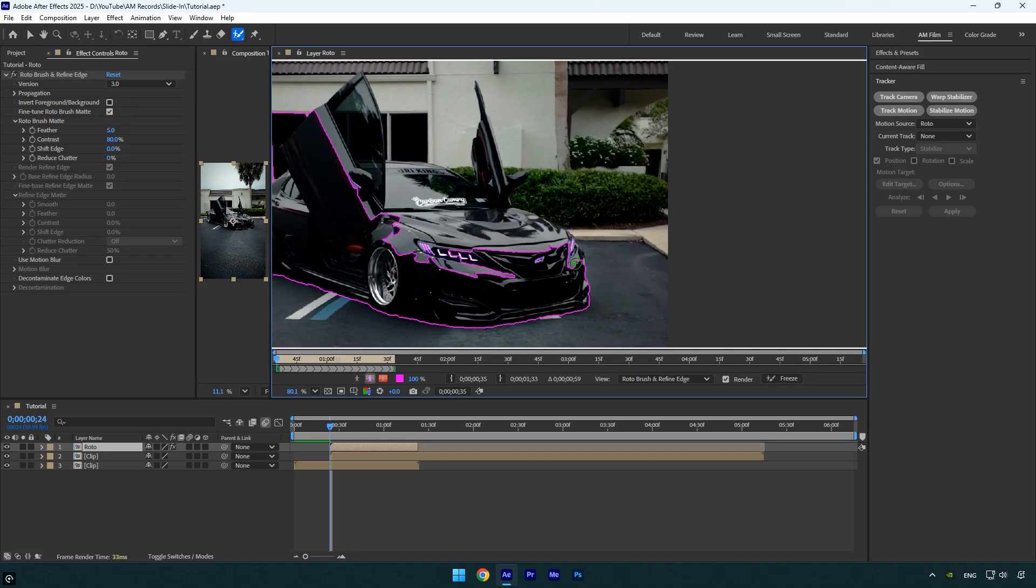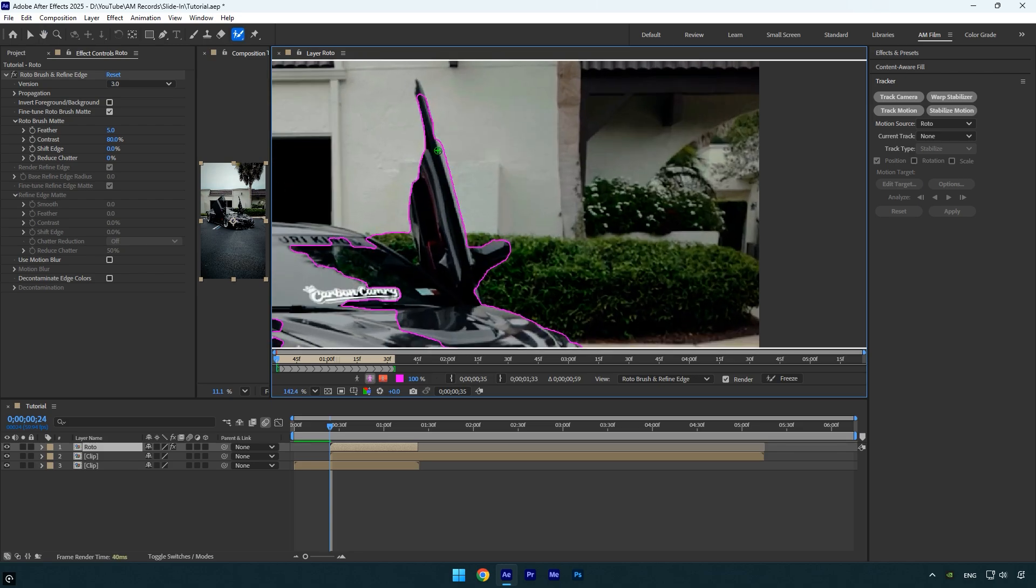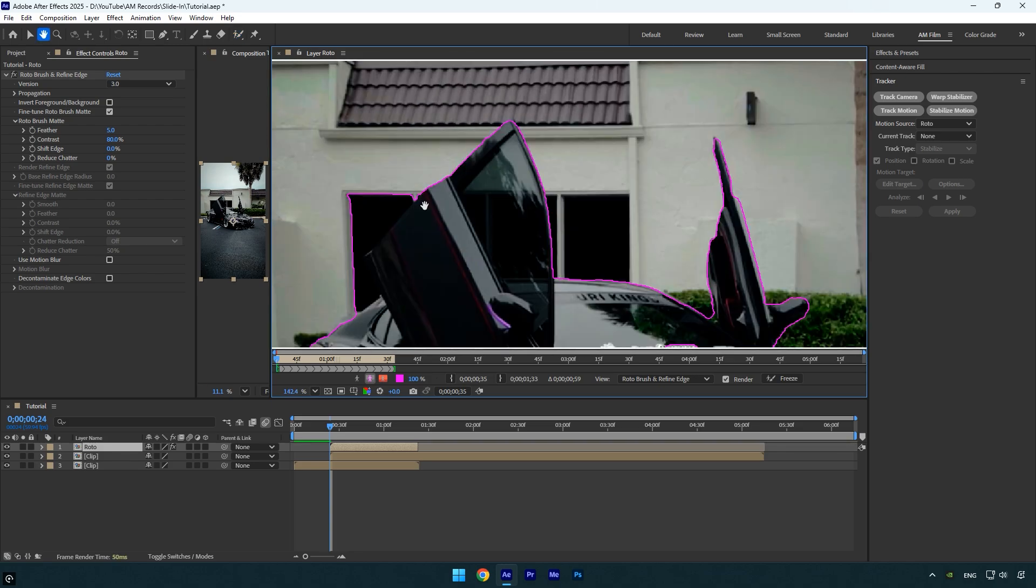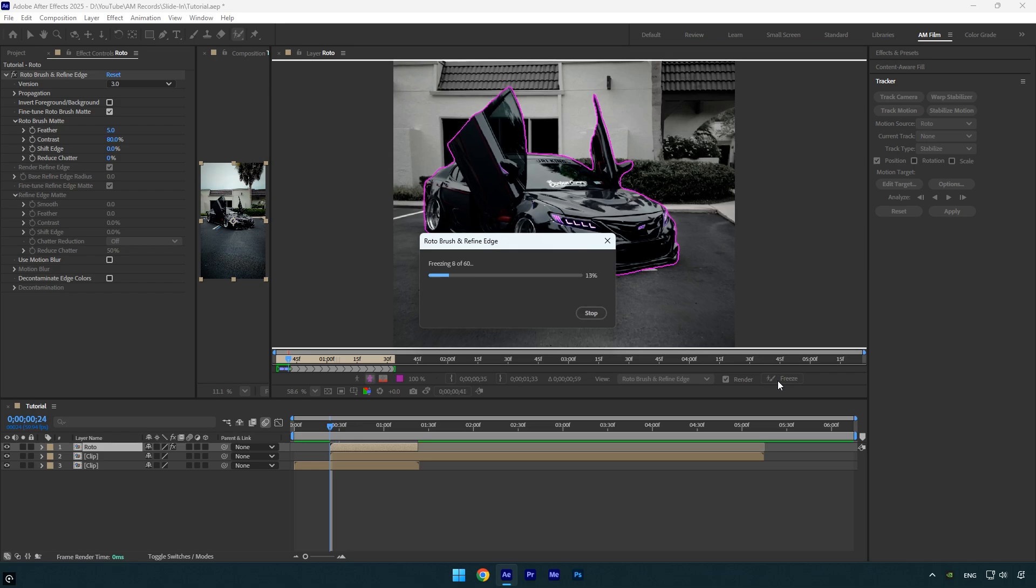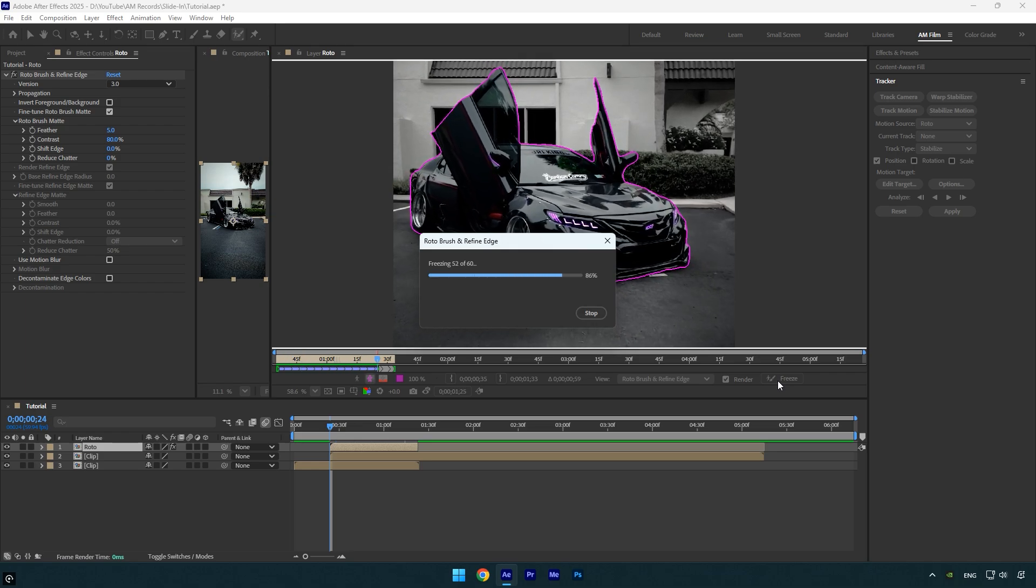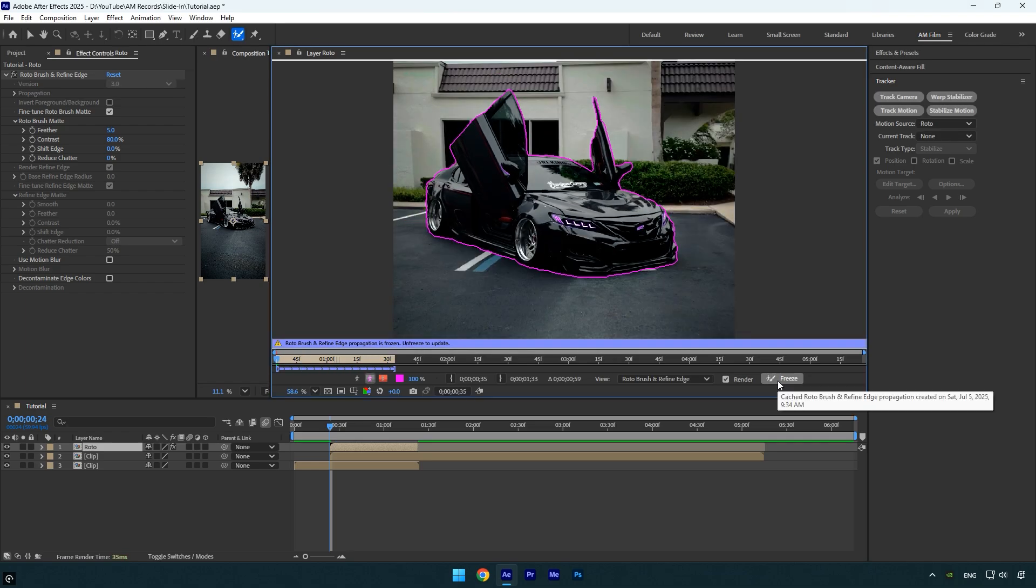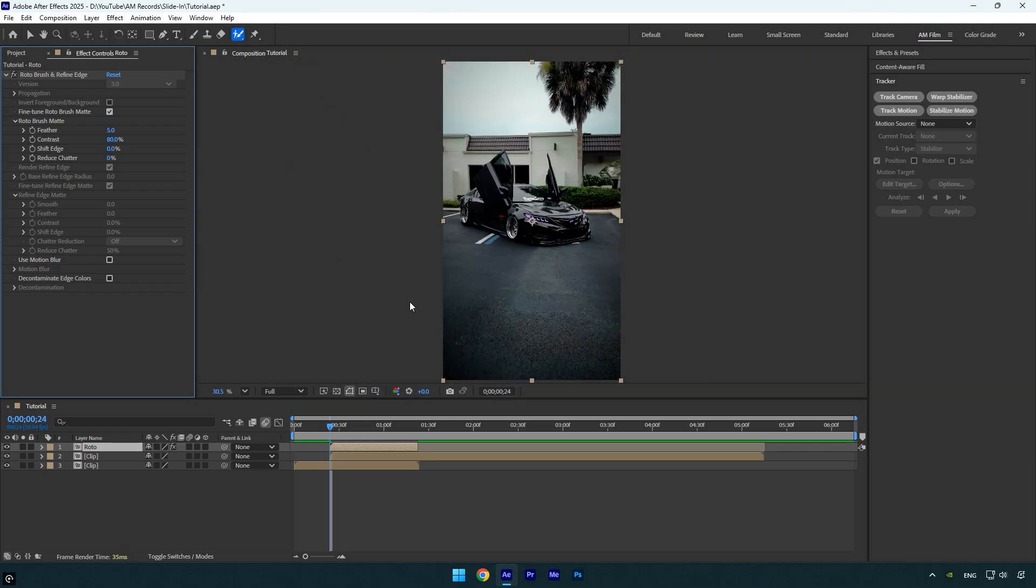Once you're done with the rotoscoping, click the Freeze button to lock in the frames. After the freezing process is complete, close the rotoscoping window and return to the main composition.